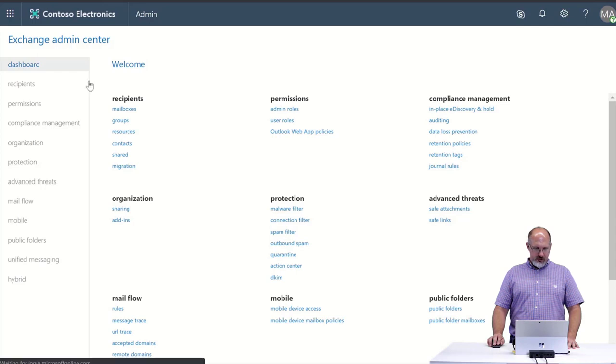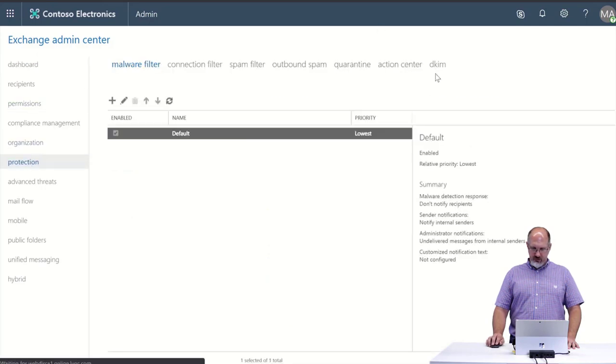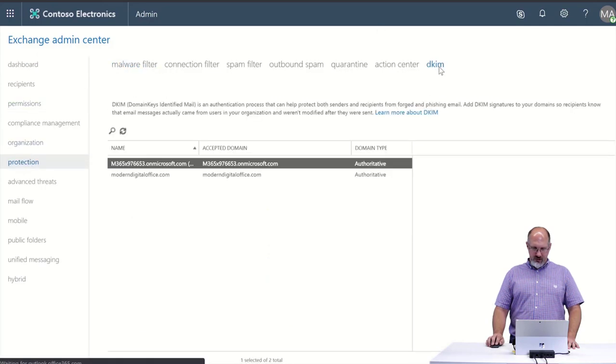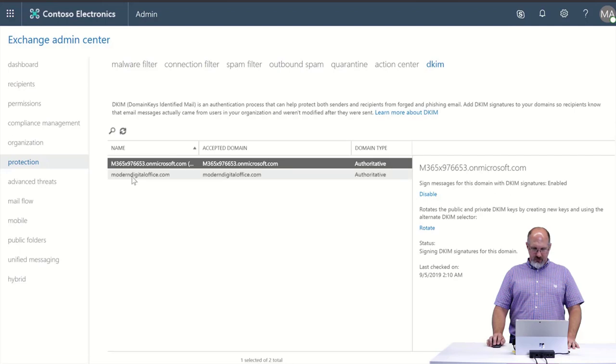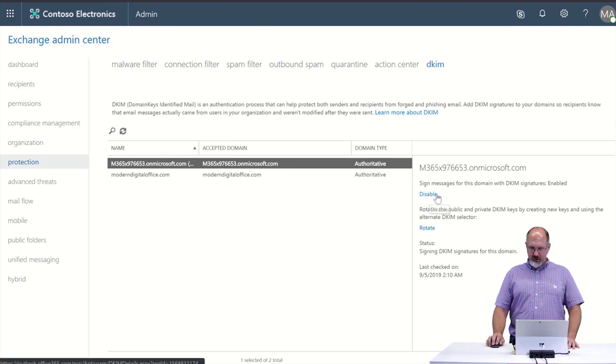From here we go to Protection, DKIM, and for the domains that we want to enable it we select the option to enable right here.